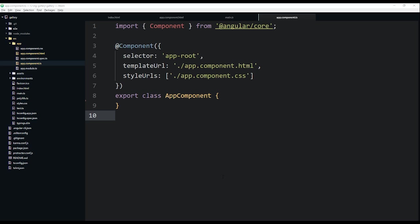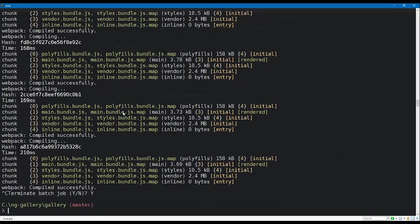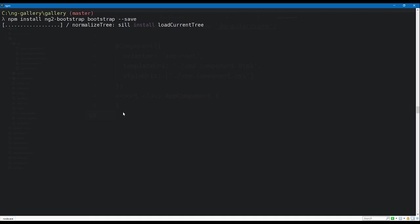Now let's create our first component. But before we do that, I'd like to set up Bootstrap. Head to the command line and use npm to install `ng2-bootstrap` as well as `bootstrap` with the `--save` flag. This is going to pull down those libraries for us to use.